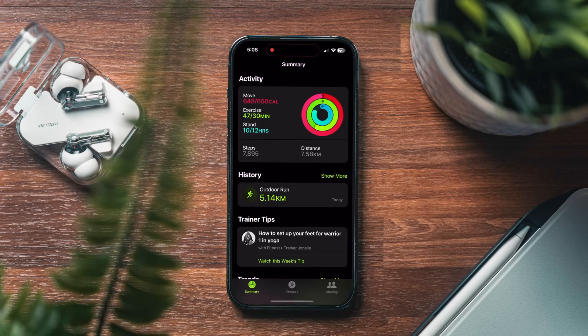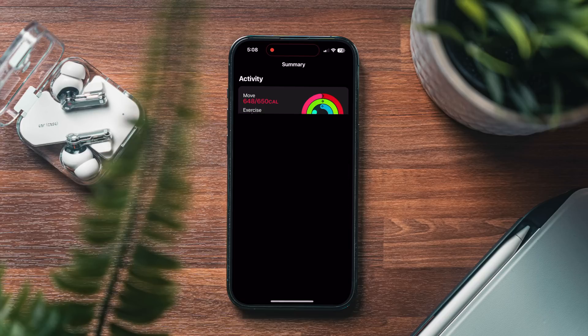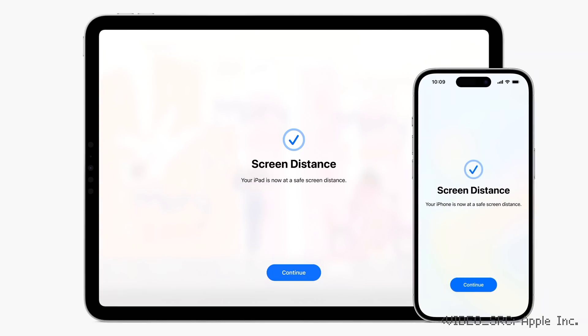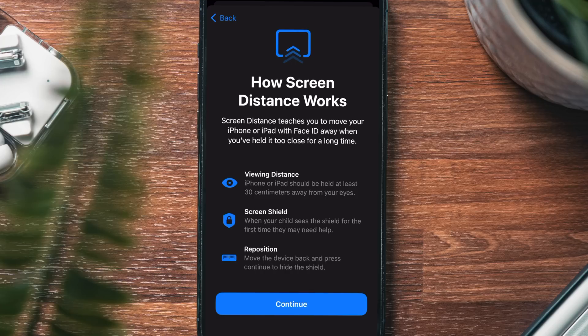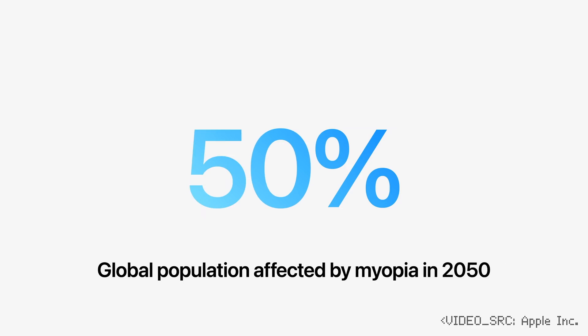Let's head back into health on iOS 17. The fitness app now has trainer tips where the trainer will give you ideas or advice for improving your fitness level, which is kind of neat. But the one thing that hits home for me is something called screen distance. Screen distance has been added to help reduce eye strain, but most importantly, try and mitigate the risk of myopia in children.